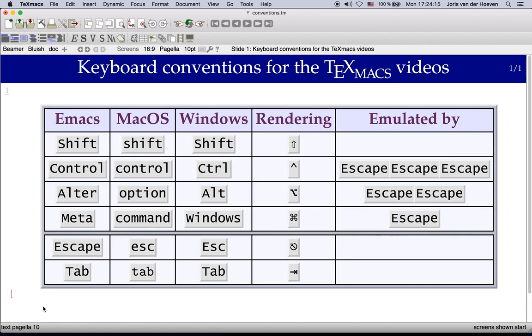Indeed, different operating systems such as GNU Linux, Mac OS or Windows use different names for some of the keys on your keyboard and in particular for the modifier keys. The table that you see here summarizes some of the most frequent keyboard conventions on different platforms.